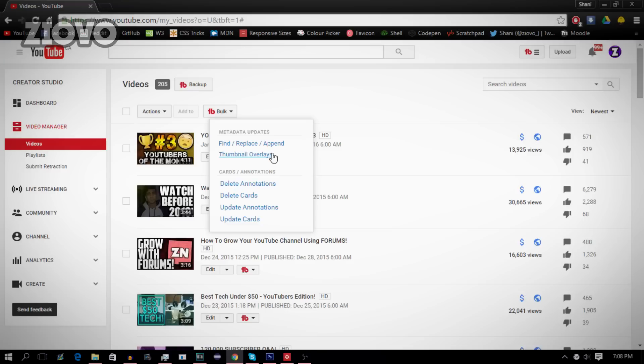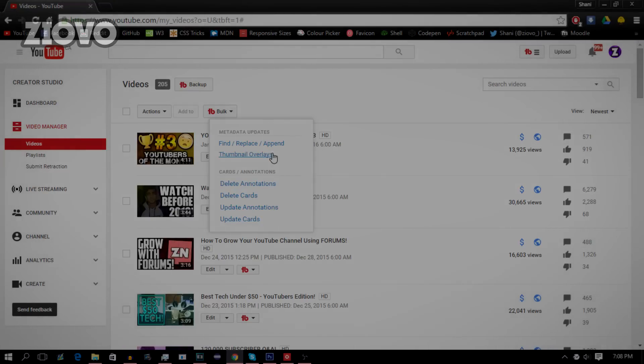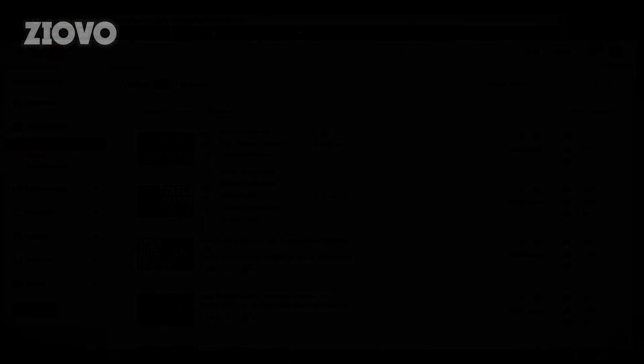So hopefully you guys did enjoy this quick video. If you guys did, be sure to give this video a big thumbs up. And as always, thanks for watching. My name is iOVO and I'm signing out.